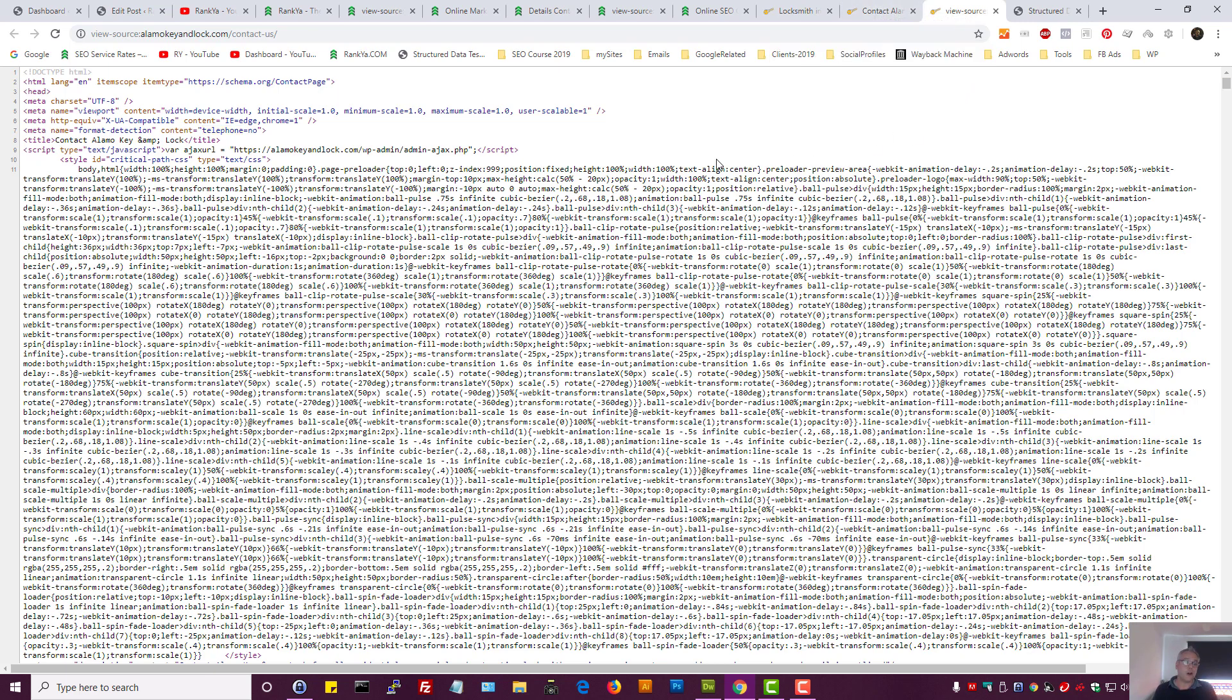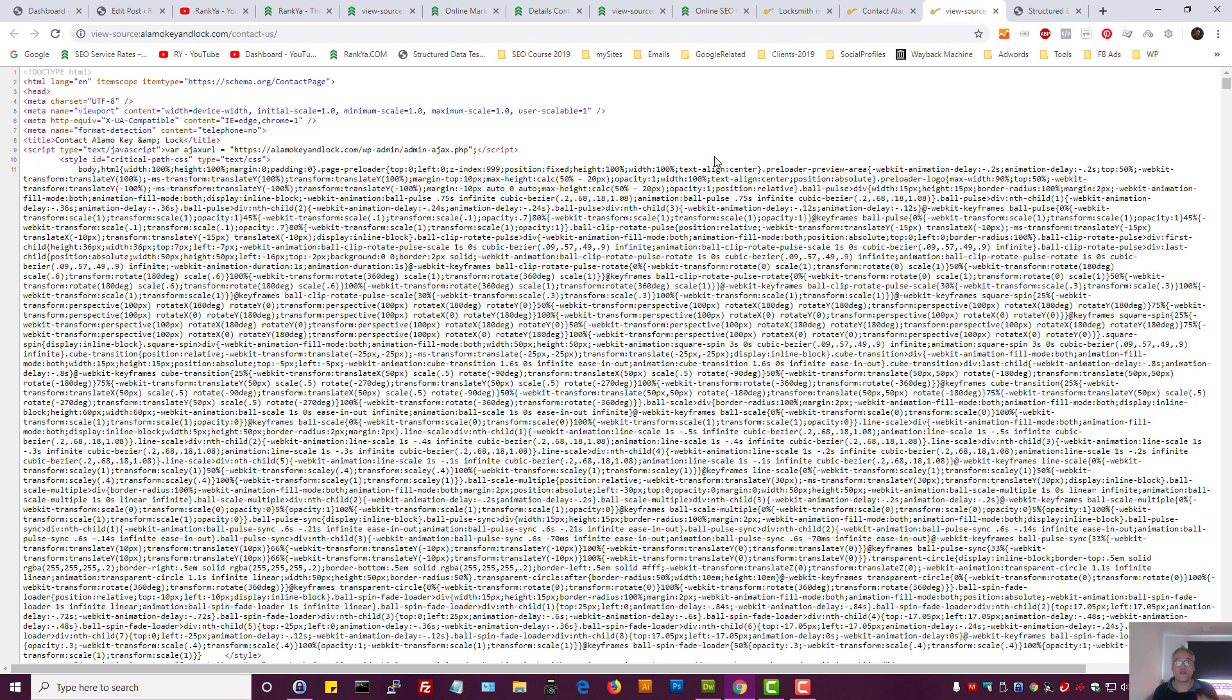In the upcoming videos, I will share with you different structured data examples such as about us page, frequently asked questions page, and so on. At the end of the day, definitely consider using structured data.